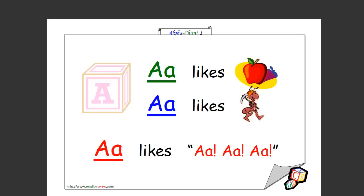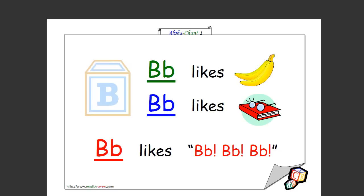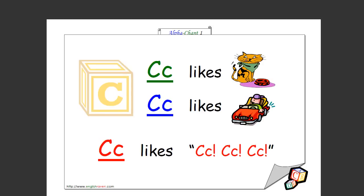Very good, you ready for the next one? B likes banana, B likes book, B likes buh buh buh. Very good, that's how you spell it. C likes cat, C likes car, C likes k k k. Excellent, that's how it's spelled too.